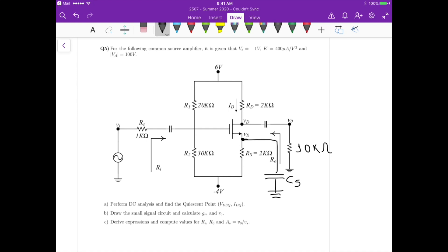Hello again. This is question 5 from problem set 5, and we have the following circuit. We have to first perform a DC analysis and find the Q-point VDSQ and IDQ. For part B, we have to draw the small signal circuit and calculate transconductance and output resistance, and also derive the expressions and compute the values of input resistance, output resistance, and the overall voltage gain Vout over Vs.